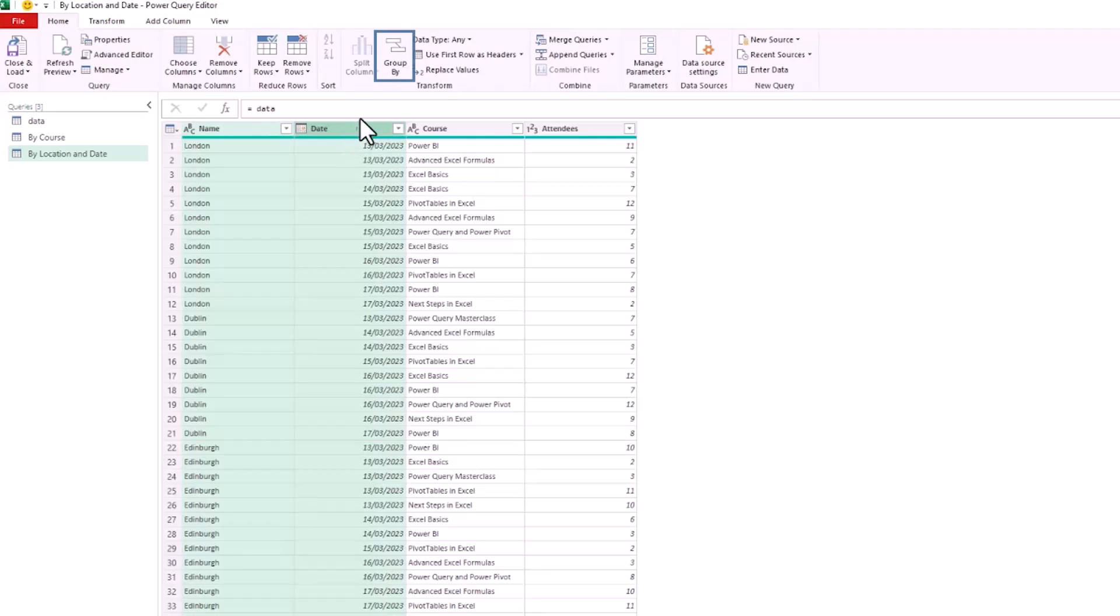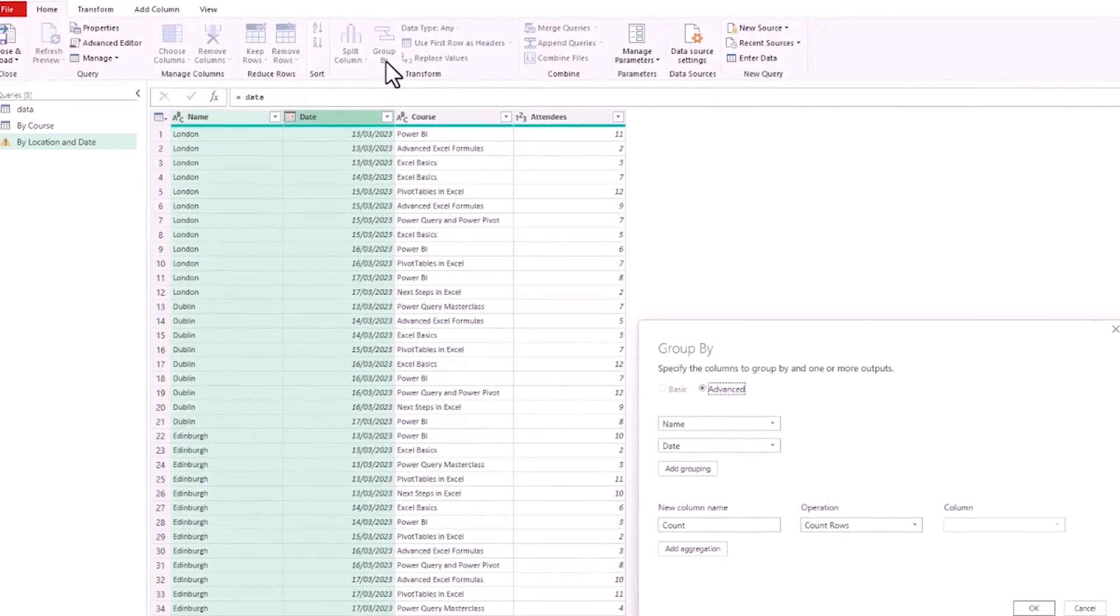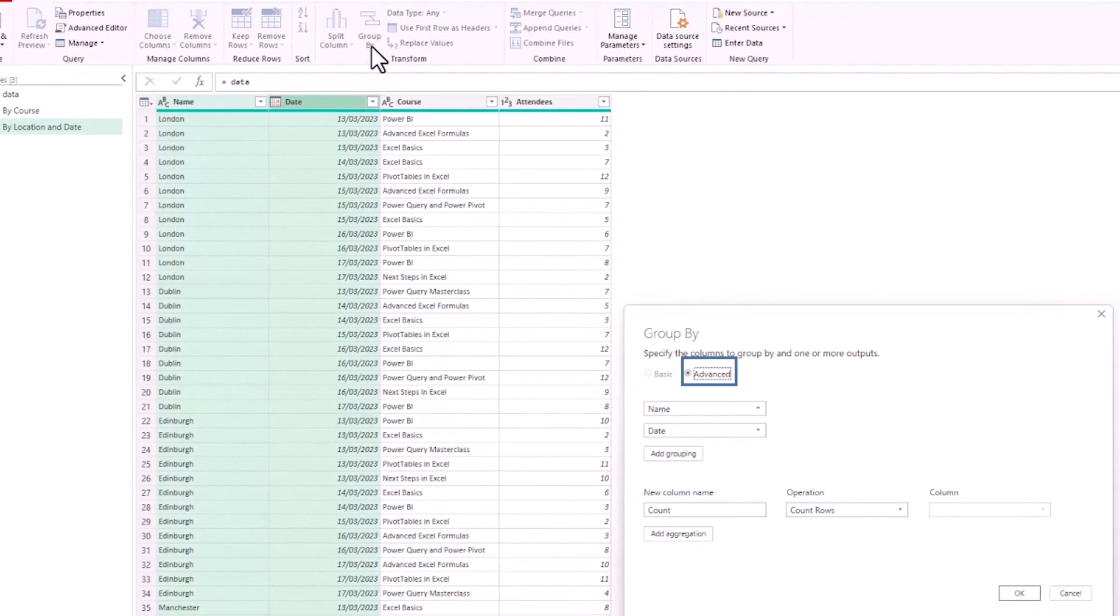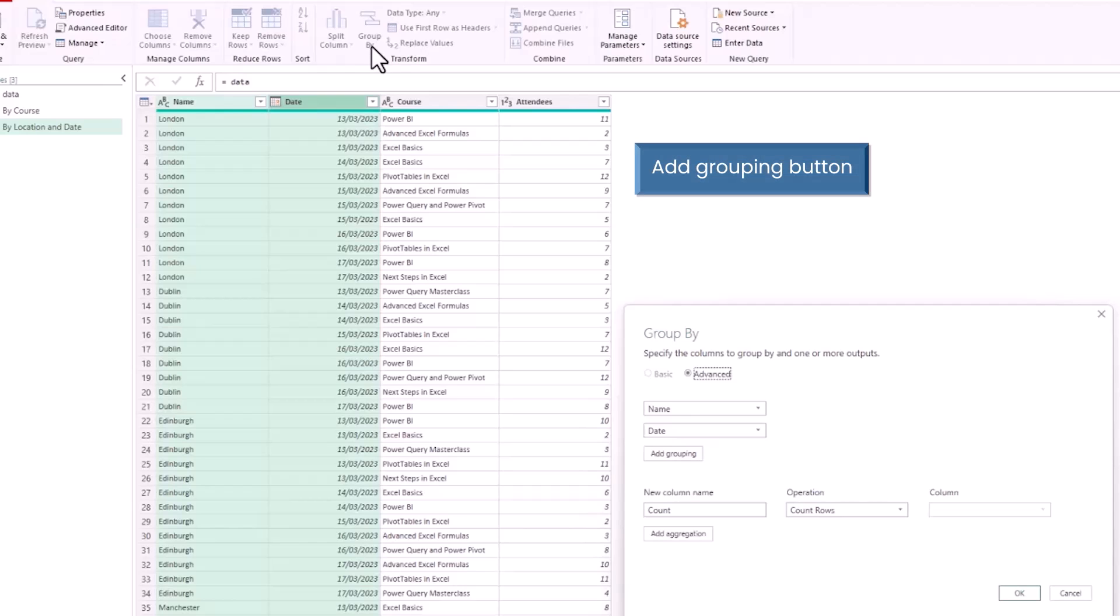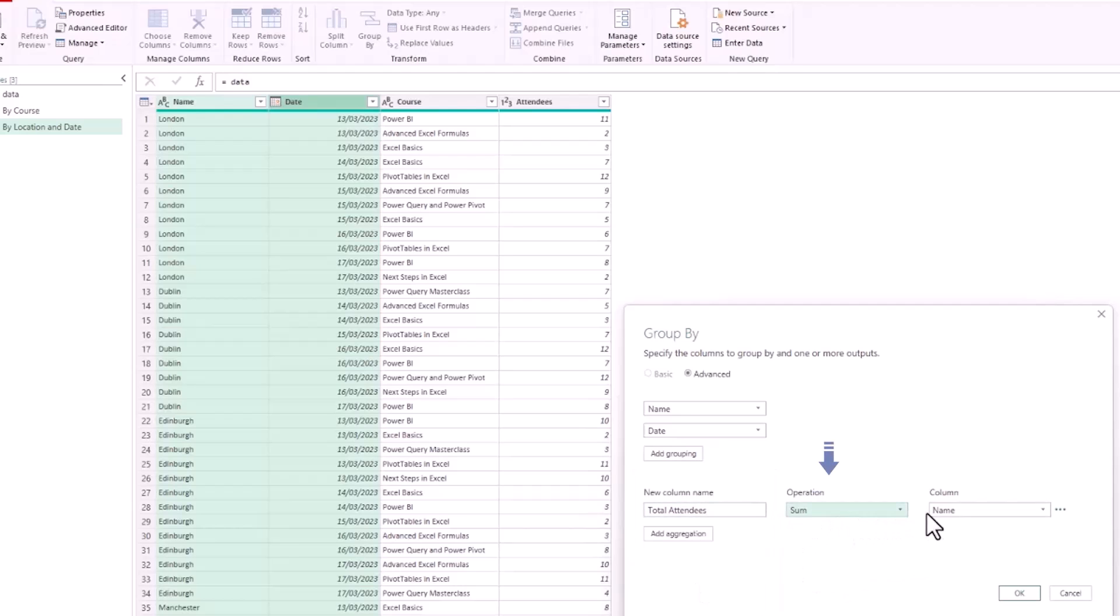If we click on Group By above, it takes us immediately to the advanced section because I selected two columns. If you only selected one column, we could have chosen Advanced ourselves and clicked the Add Grouping button to specify that second column to group by. It wasn't imperative that we selected the two columns in advance. Down the bottom, we're going to add three different aggregations this time. To begin with though, I'm just going to add two. For New Column Name, let's go for Total Attendees. The operation will be a sum on the Attendees column, just as we did in the previous example, although this time grouping by Name and Date column.